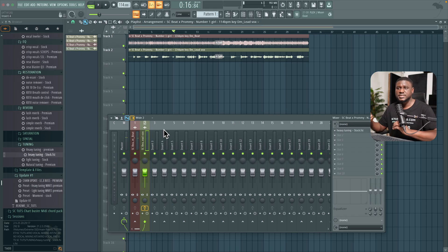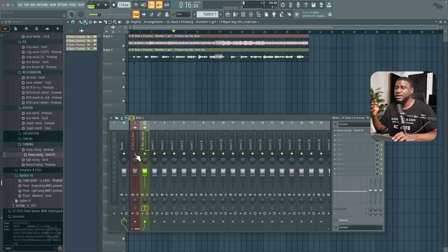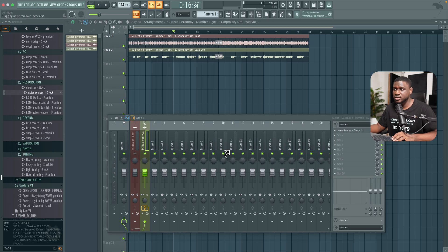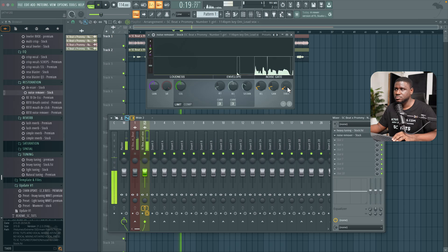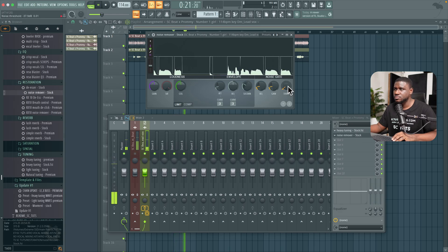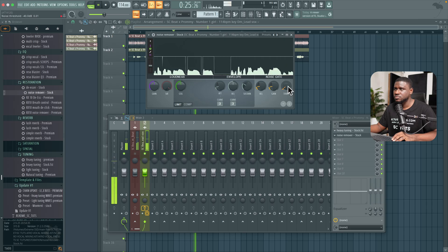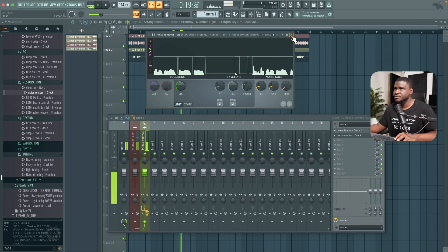Next we're going to remove noise in the vocal. If I solo it, you can hear AC noise and background noise in the vocal. It's important to take this out so that when we start applying dynamic effects and processing, it doesn't exaggerate it. I'll come to restoration and use the noise remover stock plugin. Simply adjust the threshold depending on how much noise you want to take out — just be careful not to set it too high or it will start gating the vocals. Relax the threshold a little bit until the vocal sounds clean without chopping.